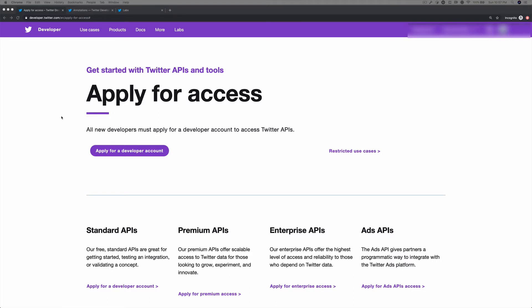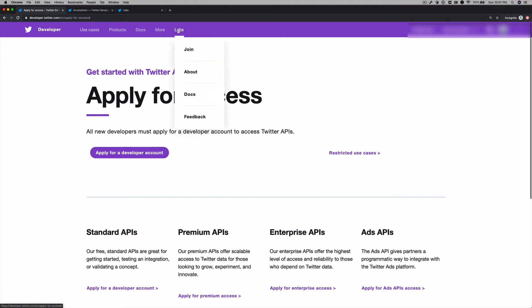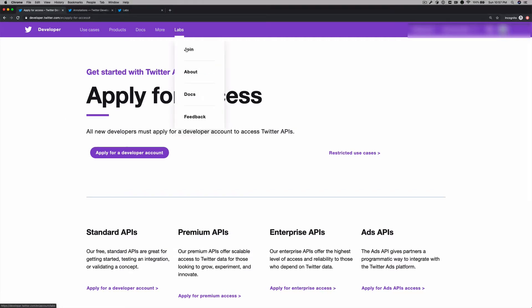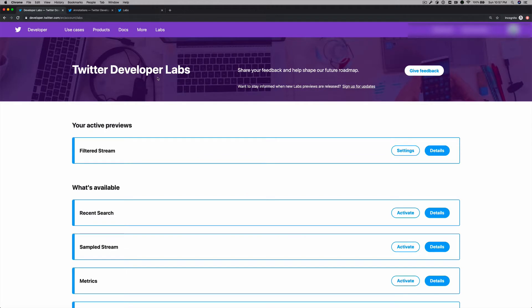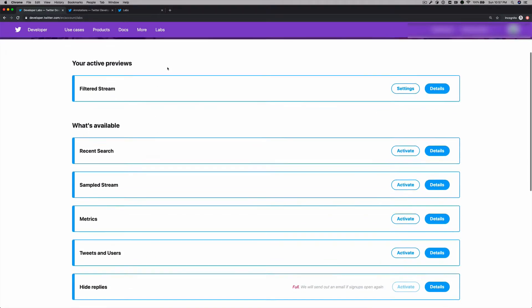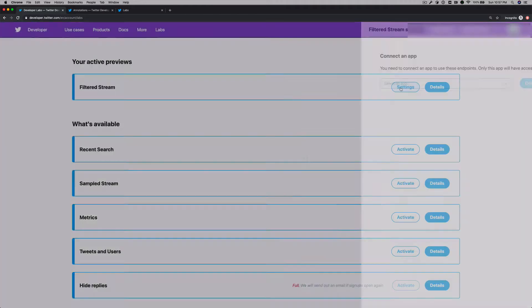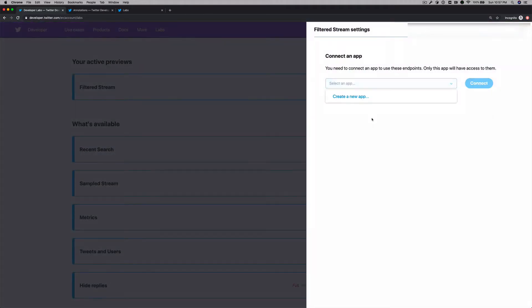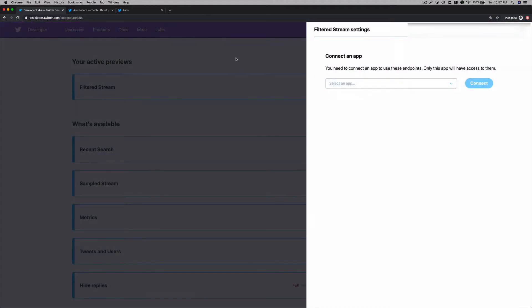Once you have an approved account, you will have to create a Twitter app. This will give you your consumer key and secret that you can then use to connect to the filtered stream endpoint. Also, make sure to join the Twitter developer labs and also make sure that you have activated the filtered stream endpoint as well as making sure that you have an app that's associated with the filtered stream endpoint.